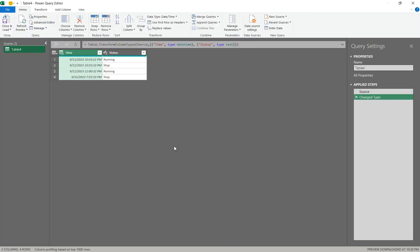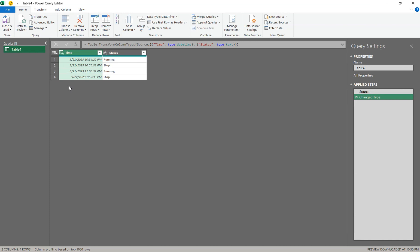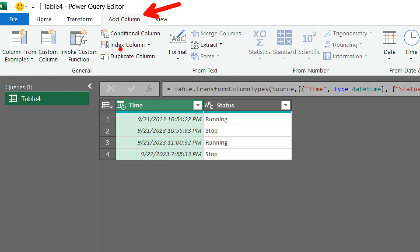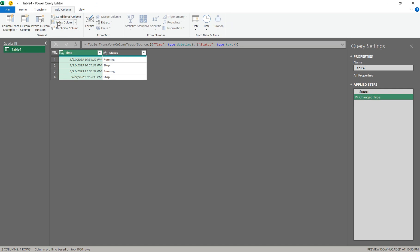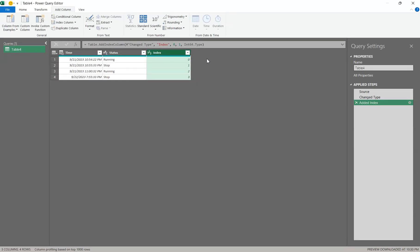There are two concepts crucial to solving our problem. The first one is the index column, and the second one is list manipulation - specifically we are going to manipulate our current column using List.Generate. Let's first work with our index column. To add an index column, go to the Add Column tab and click on Index Column. In doing so our index will begin from zero. Once you have the index column, we can then proceed.